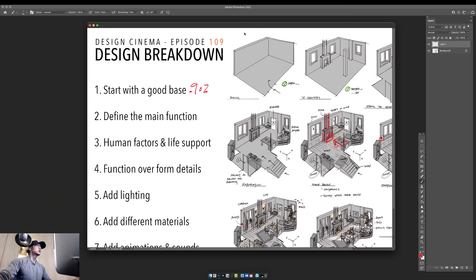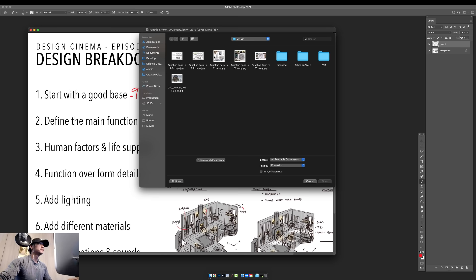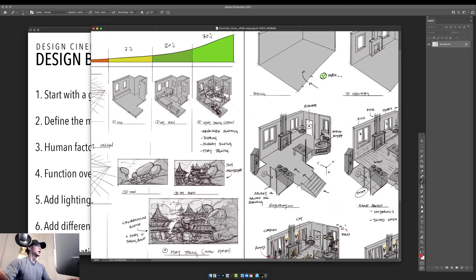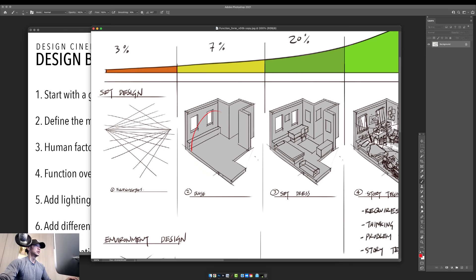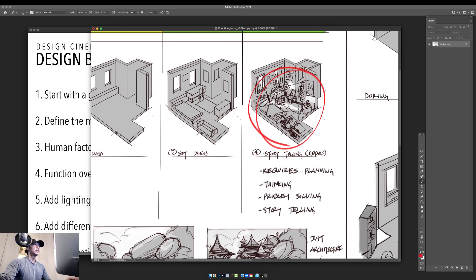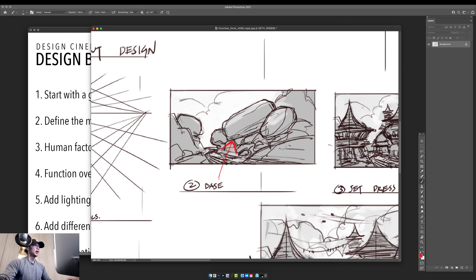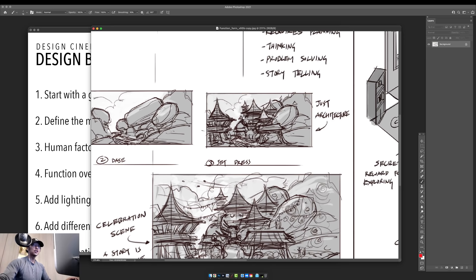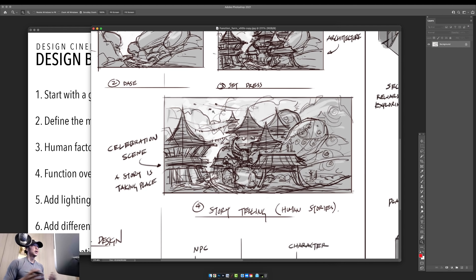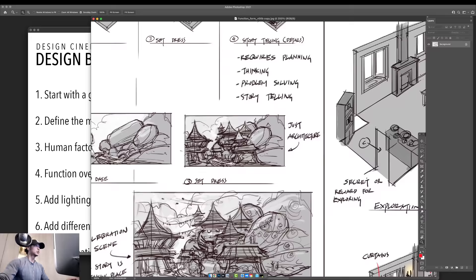Before we move to the demonstration, I want to show a couple more things. If you haven't seen episode 108, go check it out — I explained all of these steps there. This applies to interiors: start with a good base, set dress it with the basic function, then add sound, materials, personal items, and storytelling. It also works for external environments — here's some rocks as a base, and on top you add a village, then give it personality like a harvest celebration or parade.